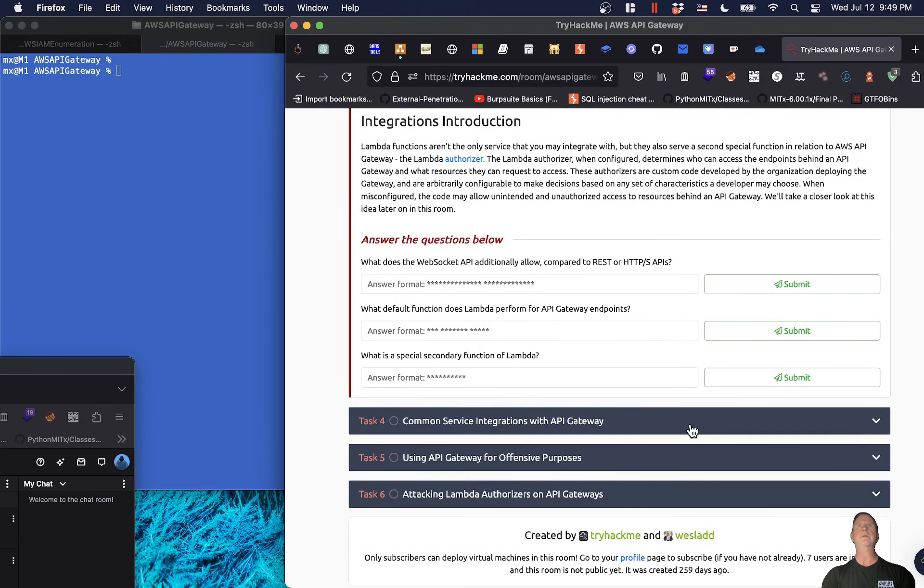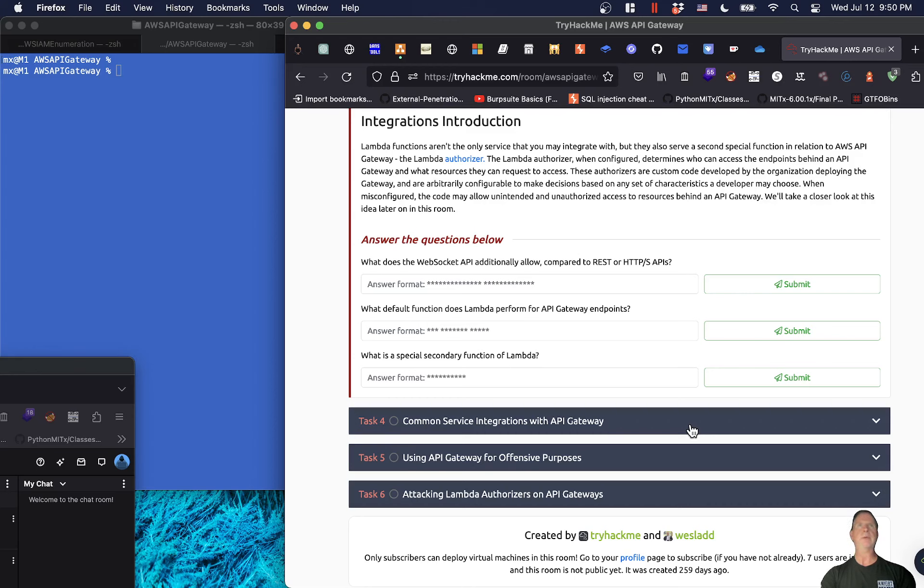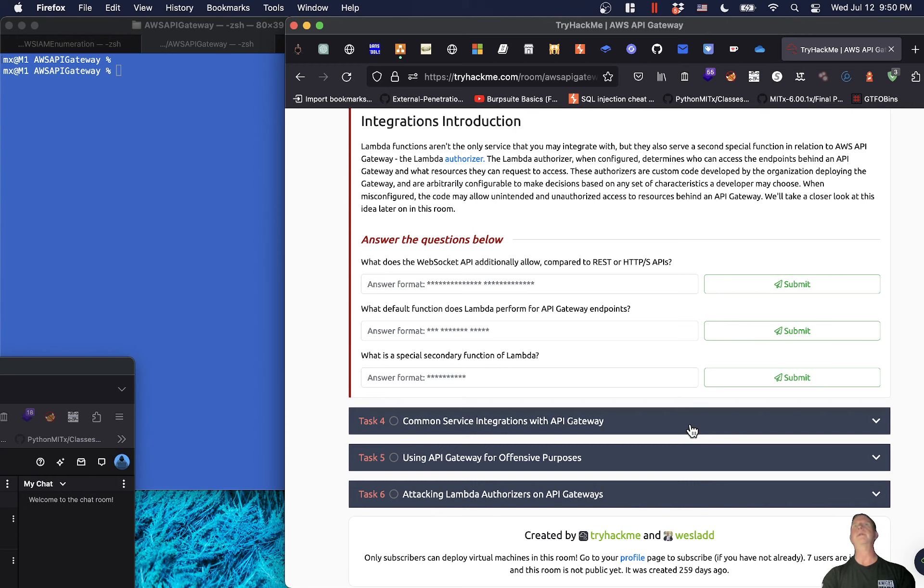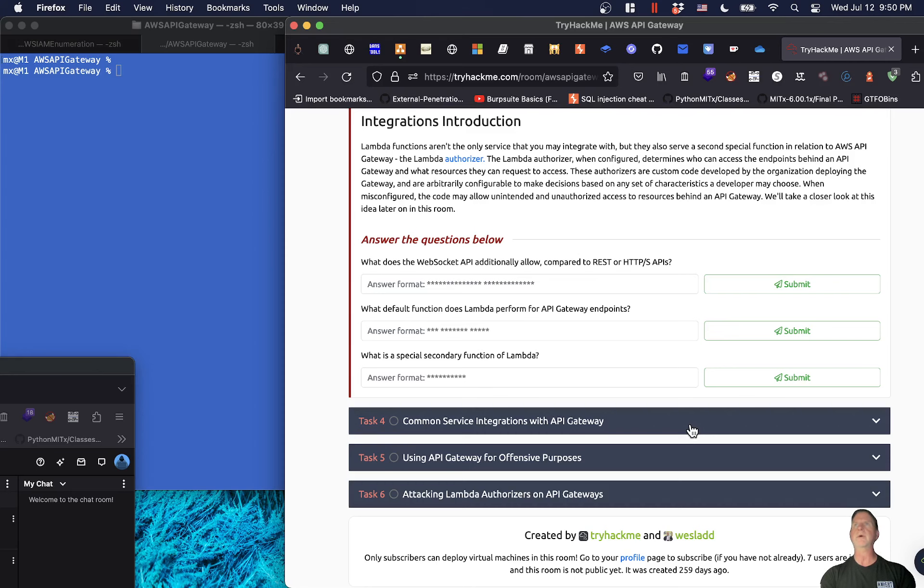AWS Lambda and its special integration with API Gateway: API Gateway essentially provides an API mechanism to attach to other AWS resources. When someone on the internet queries an API behind AWS API Gateway, they are commonly interacting with other AWS services or resources. These capabilities are known as integrations. Specifically, API gateways will most often integrate with AWS Lambda functions because Lambda is the default AWS service proxy for API Gateway endpoints. Lambda authorizers, when configured, determine who can access the endpoints behind an API Gateway and what resources they can request. When misconfigured, the code may allow unintended and unauthorized access.